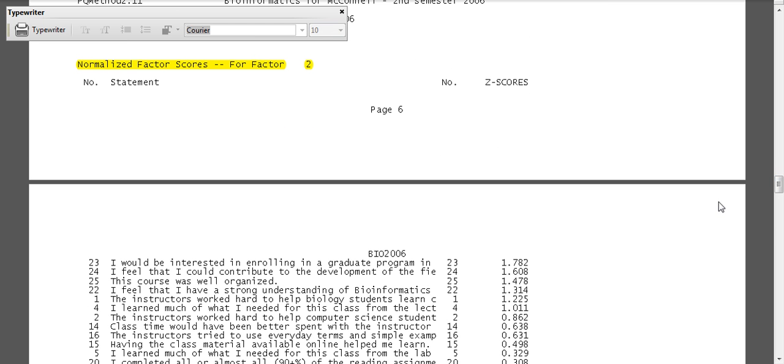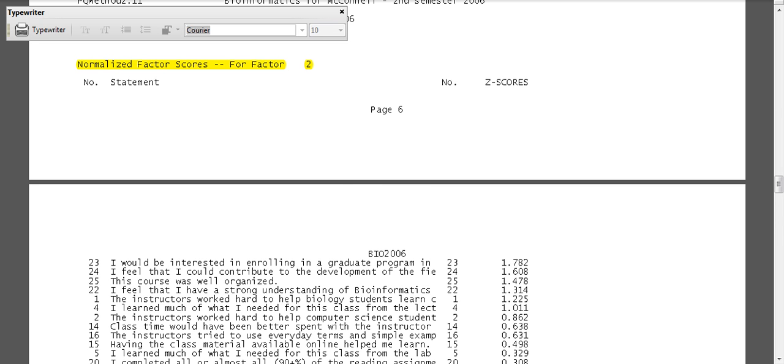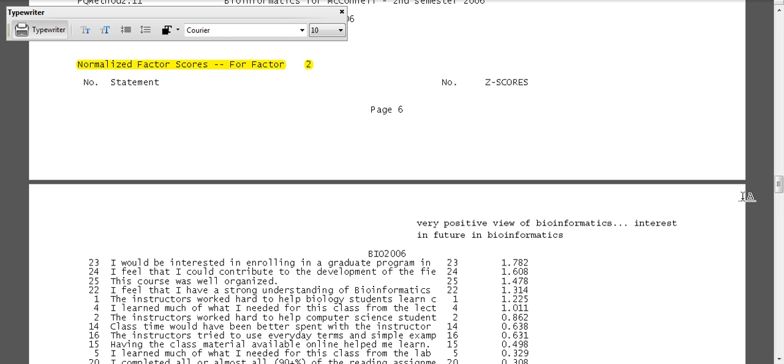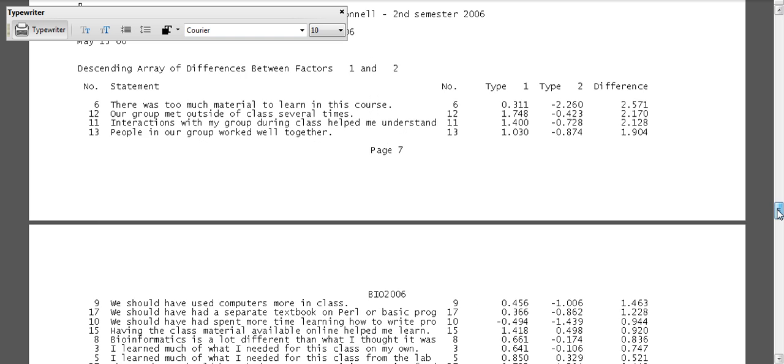And then here we have the next set. I would be interested in enrolling in a graduate program. I feel that I could contribute to the development of the field of bioinformatics. This course was well organized. I feel that I have a strong understanding of bioinformatics. So very positive view of bioinformatics, interest in future in bioinformatics. So I might jot some things like that down as I go through.